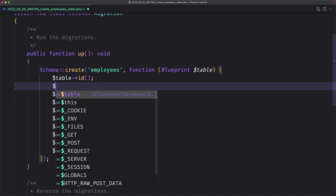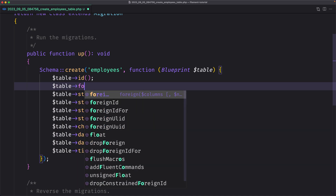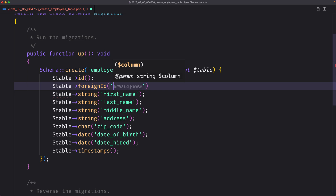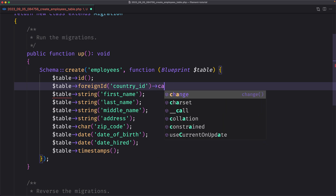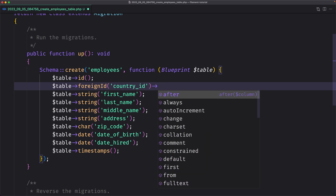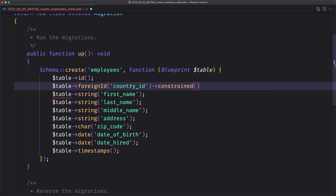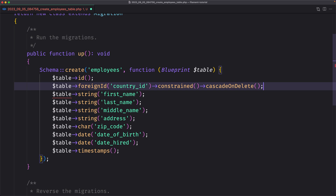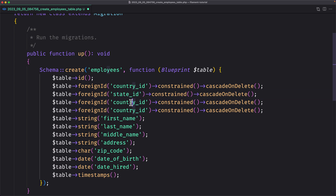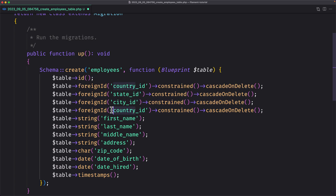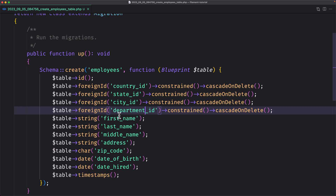So let's add here $table->foreignId('country_id') with a constraint and cascade on delete. Let's copy and paste — this one is for state_id, then city_id, and department_id. Let's save and close.